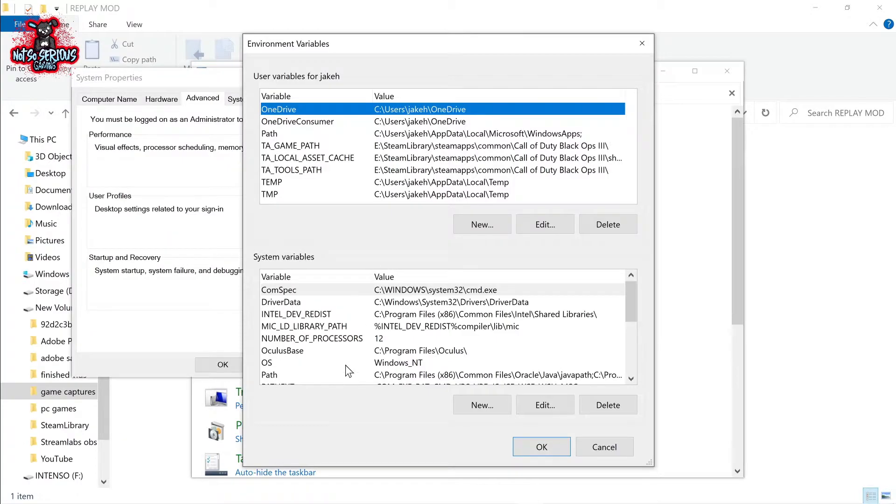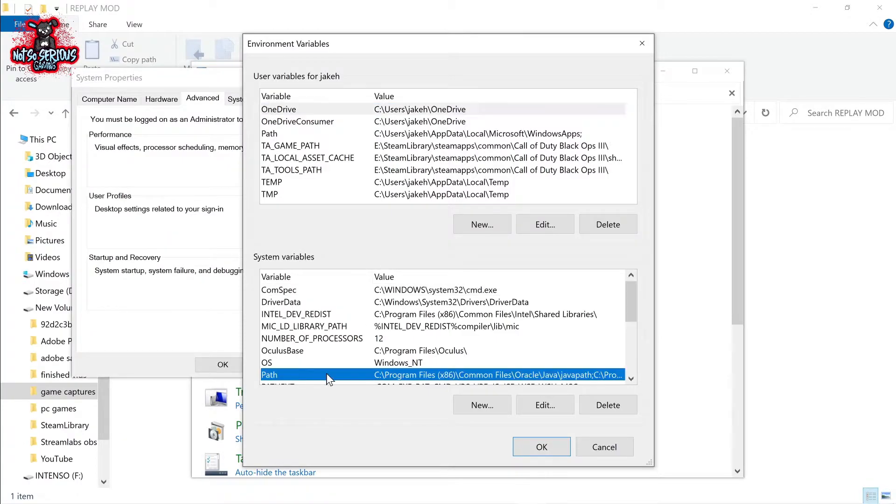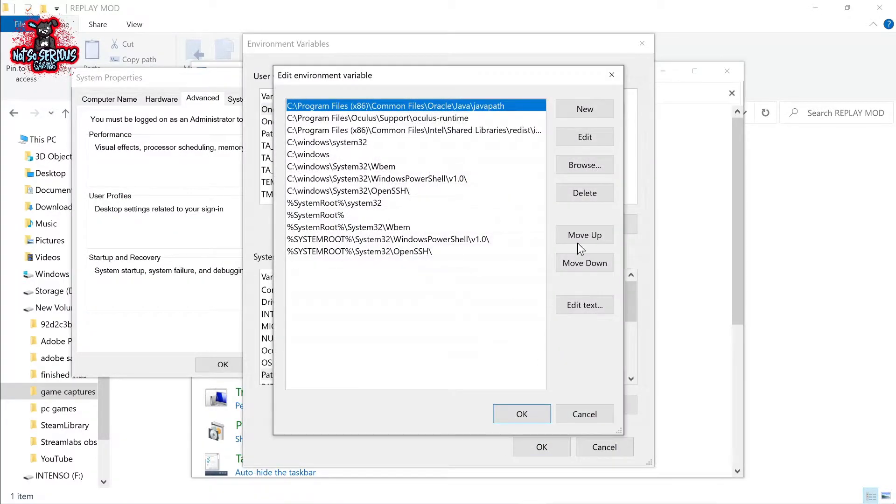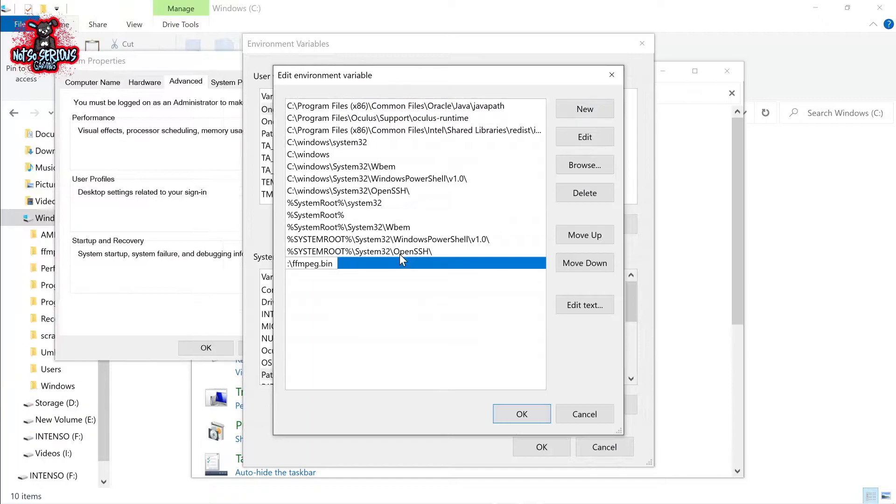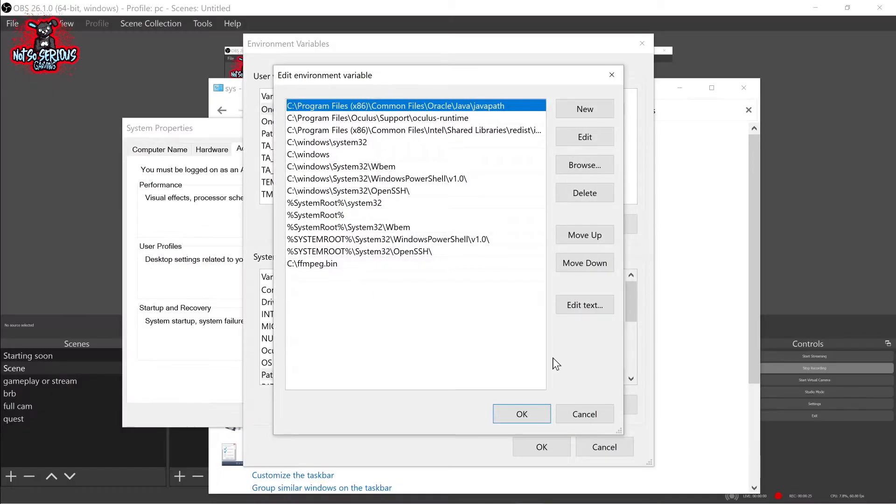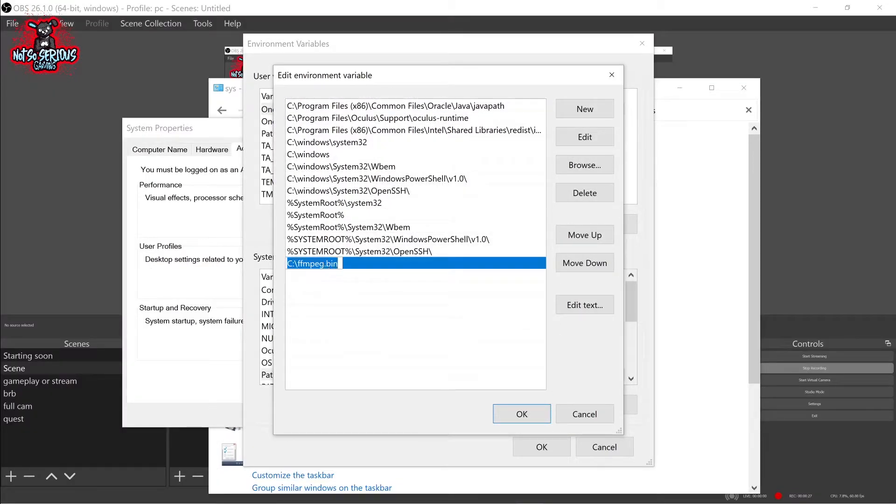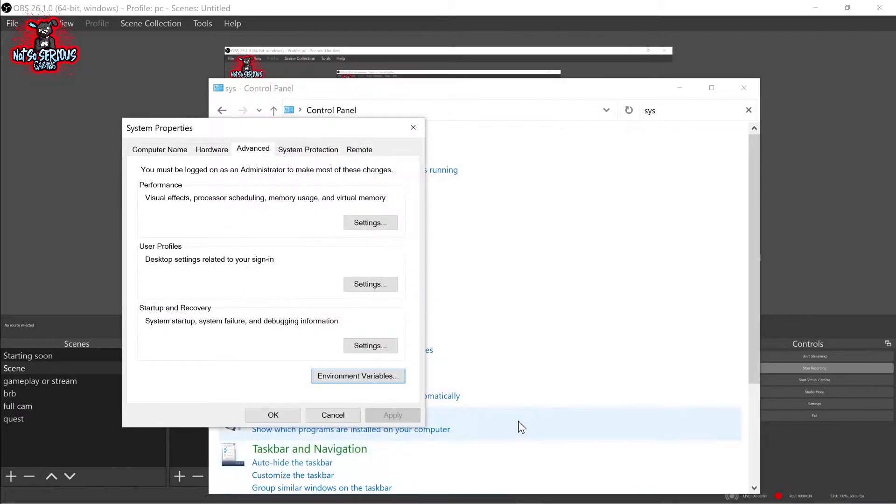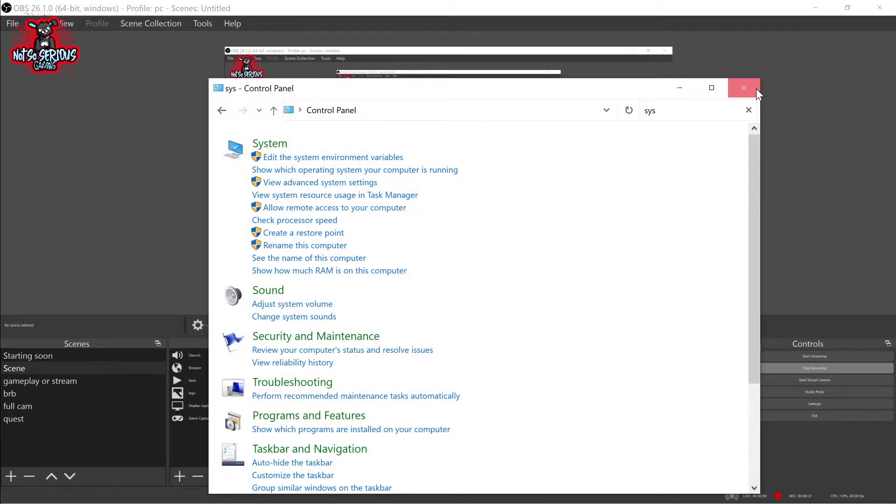Now you want to edit the system variables. Click path then click edit. Once this opens you want to click new then type in C colon slash ffmpeg slash bin. I did do a full stop here because I did it wrong just do a slash again at the end. Finally we're ready to go.